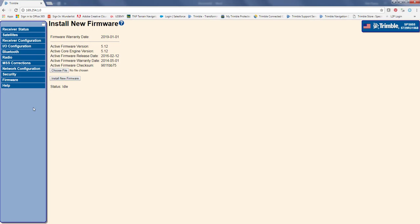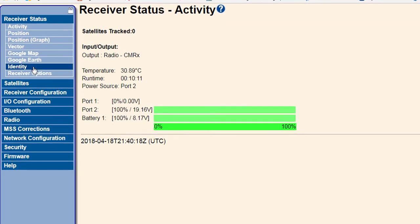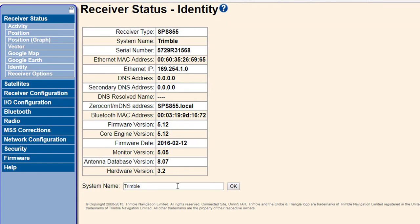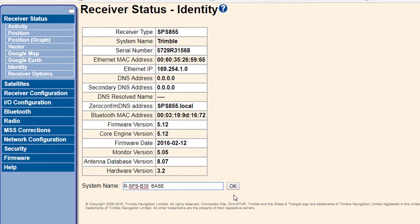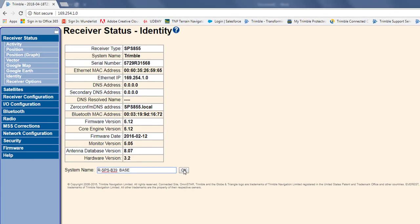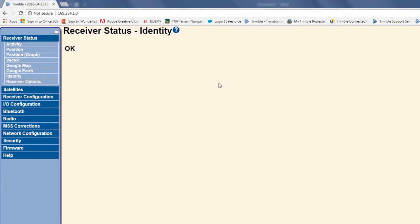And so, the first thing we're going to do is we're going to go through and change the identity. So, we want to be able to easily recognize this unit when we connect it with our TSC3 and SCS900. So, when we scan for devices, this is the current name that's going to show up. So, it's just going to show the unit serial number and then Trimble. So, I want to change that. And again, this is one of my rental units. So, I'm going to change it to my rental kit name, which is R-SPS-B39. And it's a base. So, I'm going to change that to base on the end. So, that way, it's easily recognizable as a base when I scan for devices. So, I'm going to hit OK. And it's going to tell me it's going to reboot the unit. So, I'm just going to say OK.